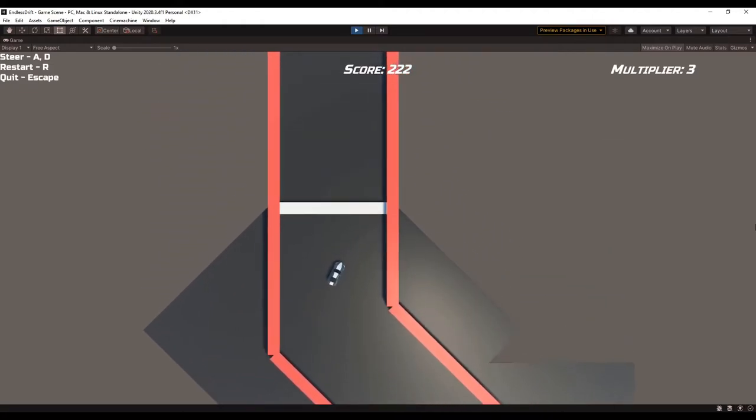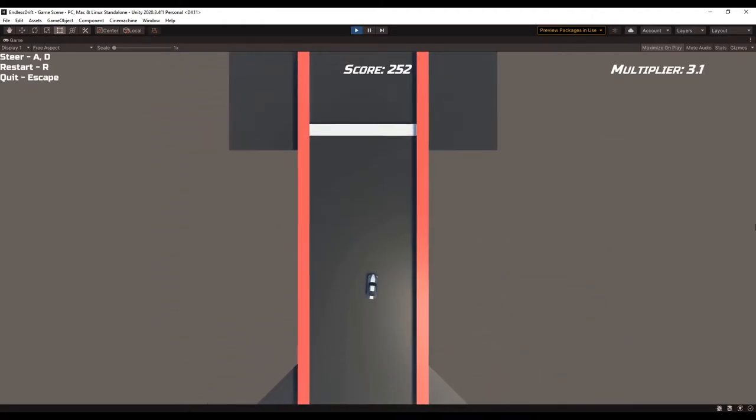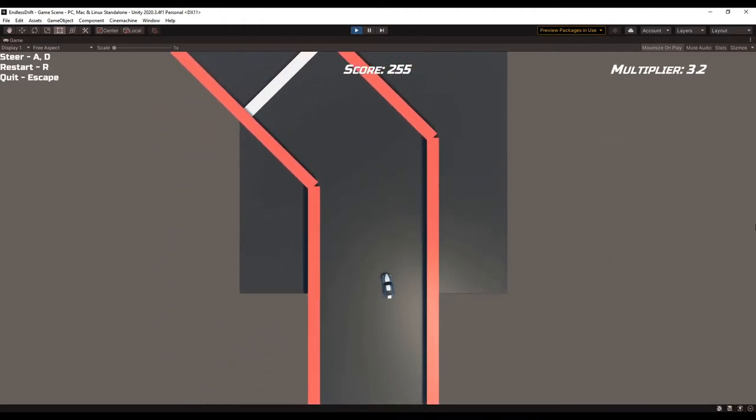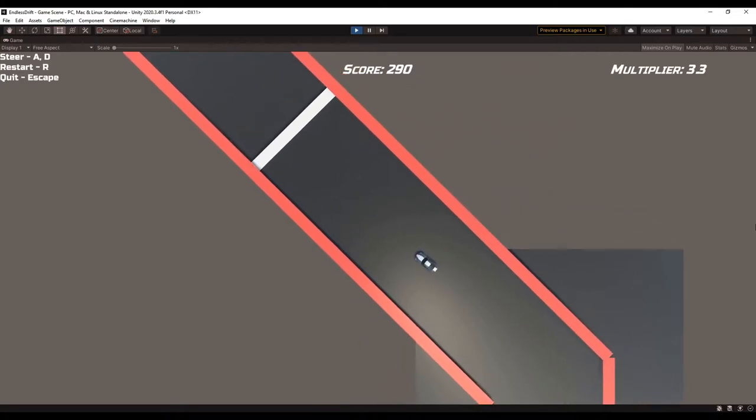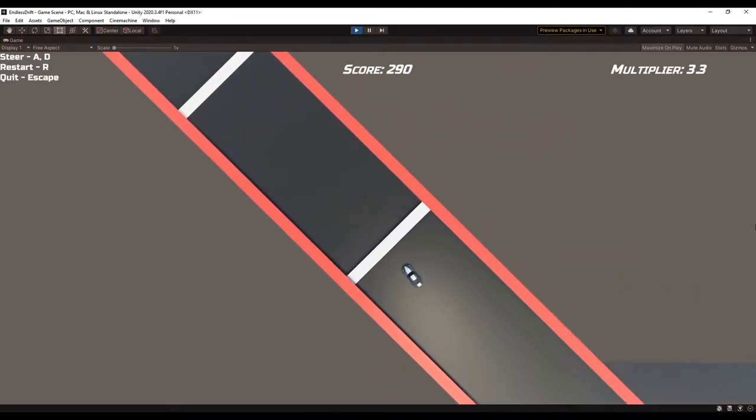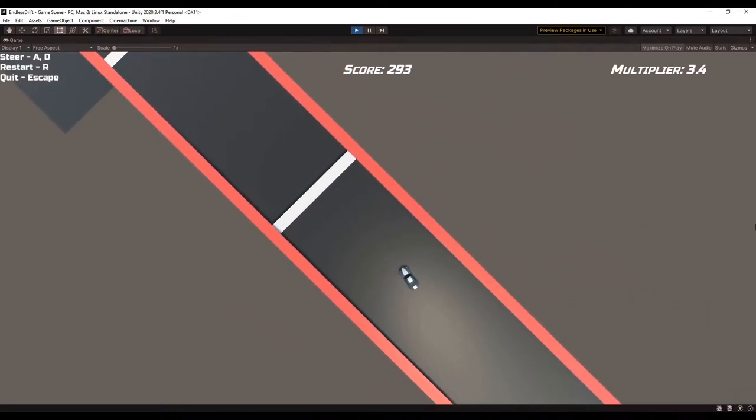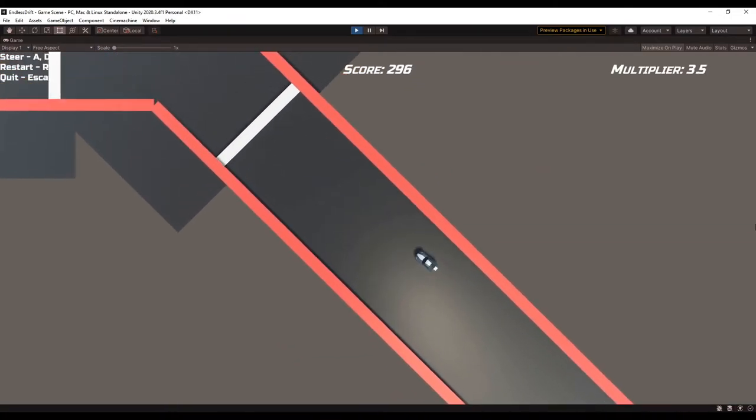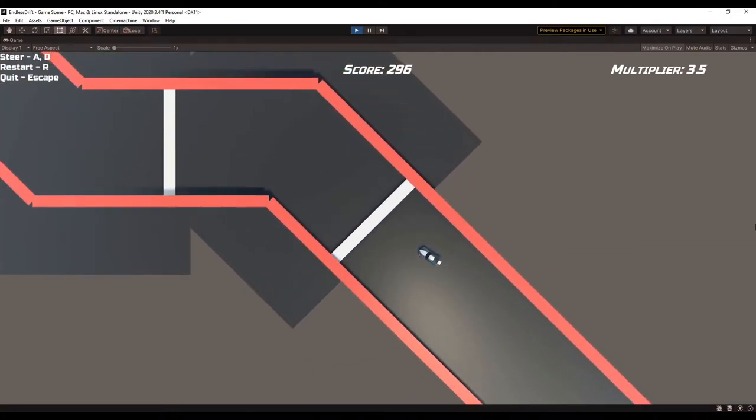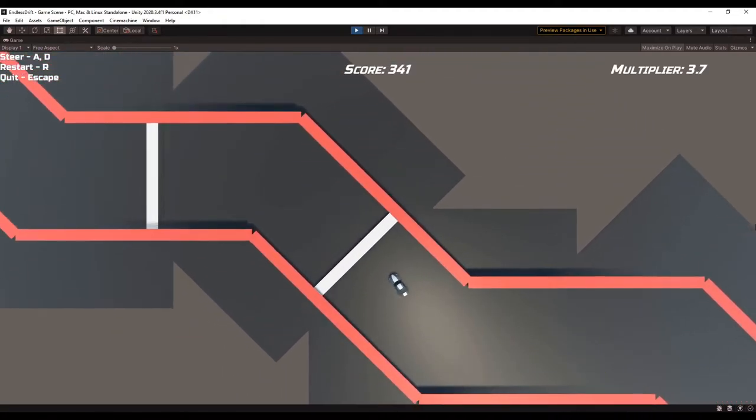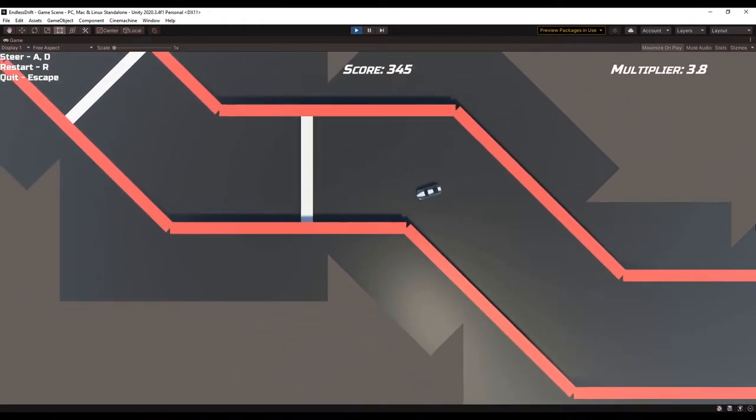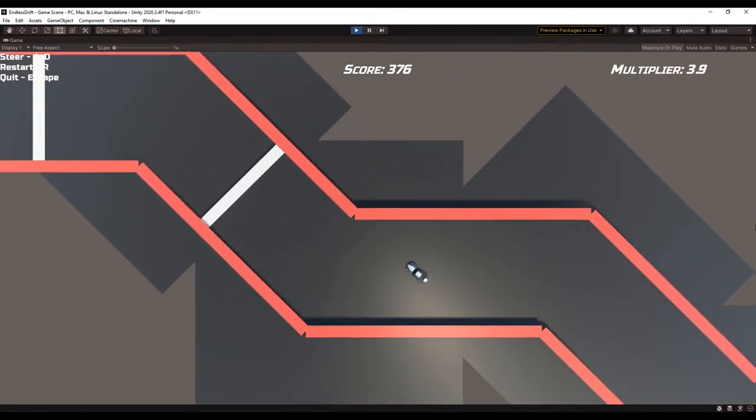To fix that, I ended up locking the Y position through the rigid body constraints. It surprisingly didn't break everything else, but I think that's because I used the drag value on the rigid body rather than any friction from the physics materials.